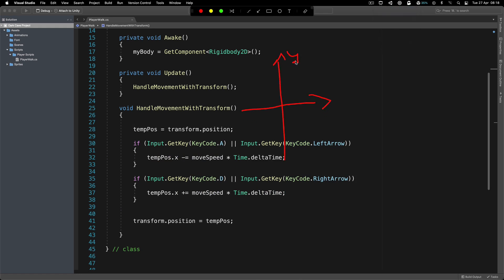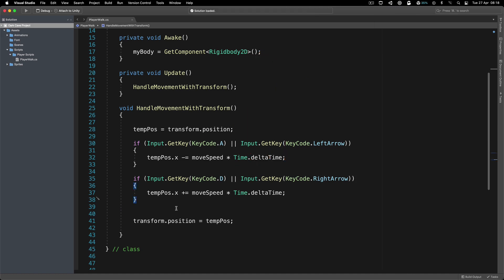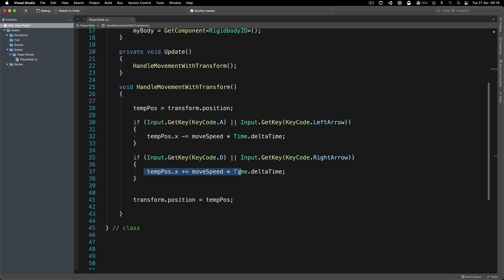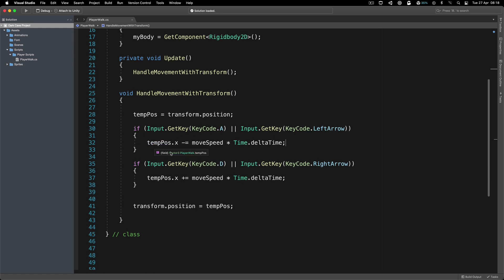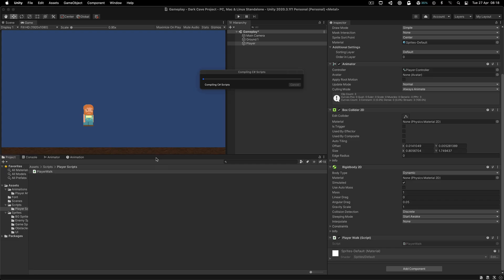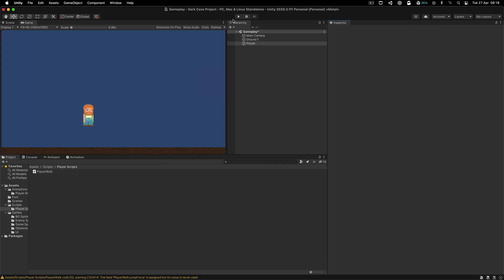This is how Unity's coordinate system works: positive X is the right side, negative X is the left side, positive Y is up, negative Y is down. That's why to move right we add to X, and to move left we subtract. At the bottom of the method, 'transform.position = tempPosition'. If you don't understand the logical OR operator, make sure you watch my C# introduction tutorial.